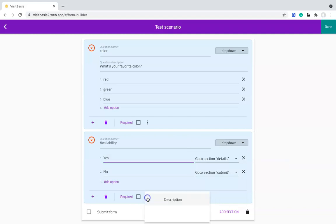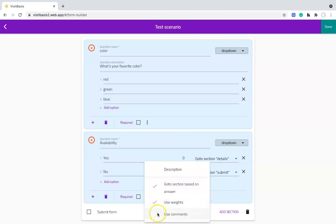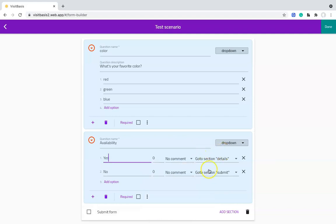For dropdowns, you also have the option of adding weights to the options, as well as request comments from the user. In multiple choice questions, you can also add weights.